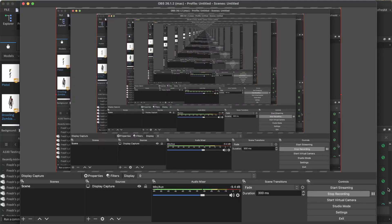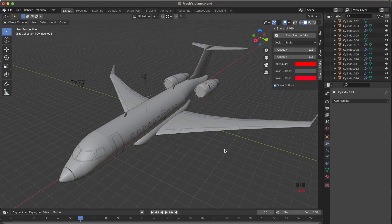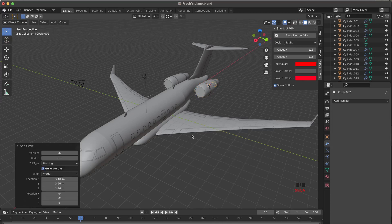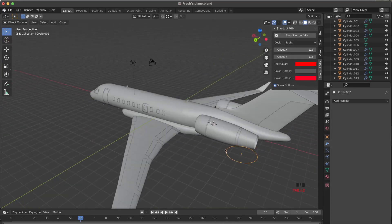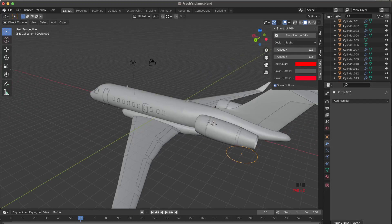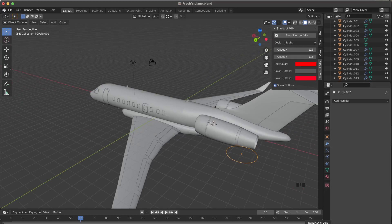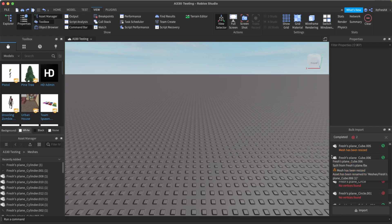The meshes seem to have been imported. There are two errors here, which you can scroll down to find. The only reason the errors are there is because I included some circles — Roblox doesn't import those. You don't need to worry about that unless it's actually crucial; it wouldn't really affect your plane.